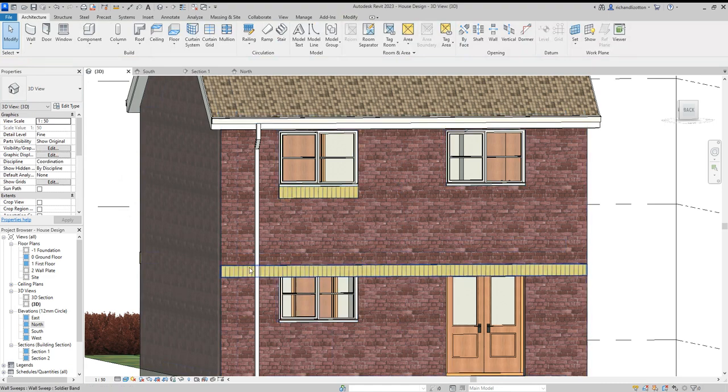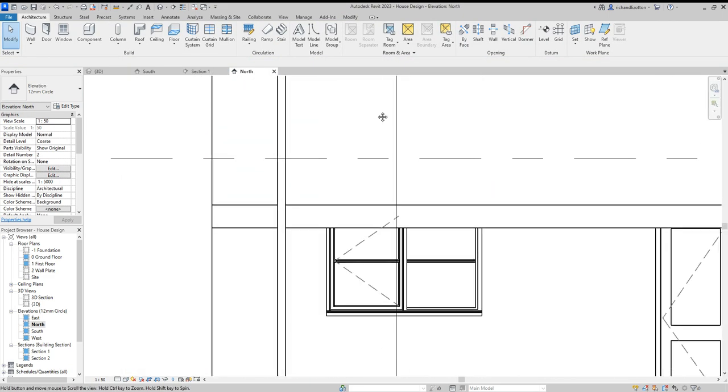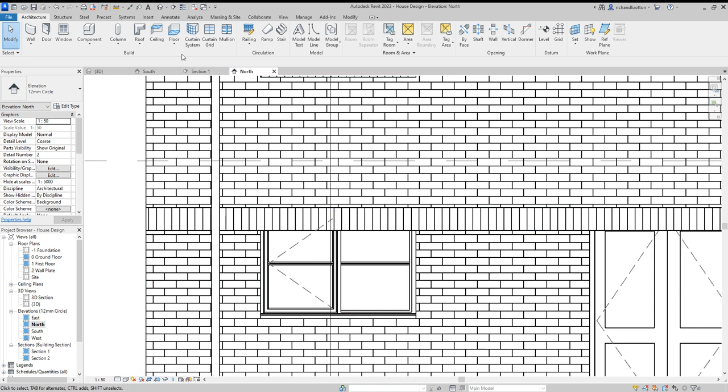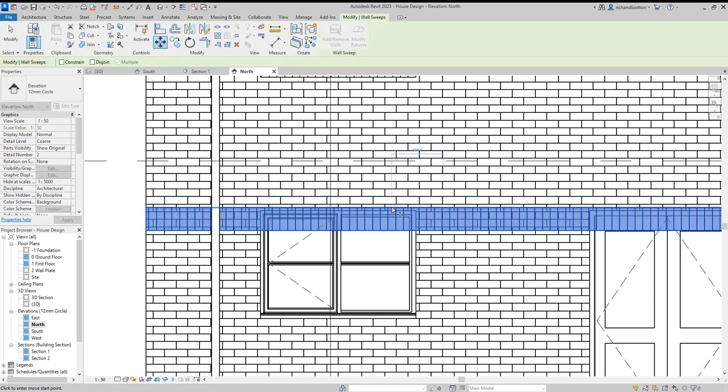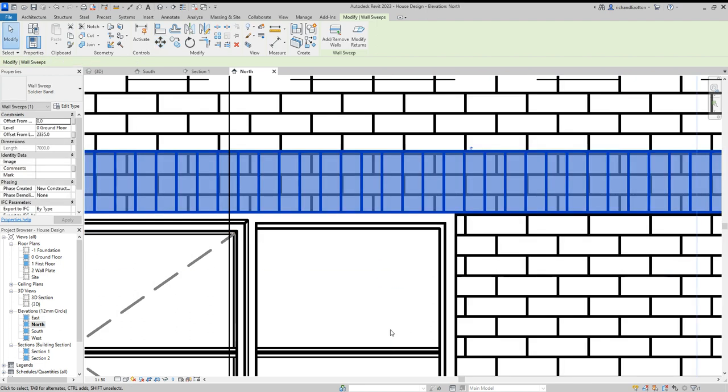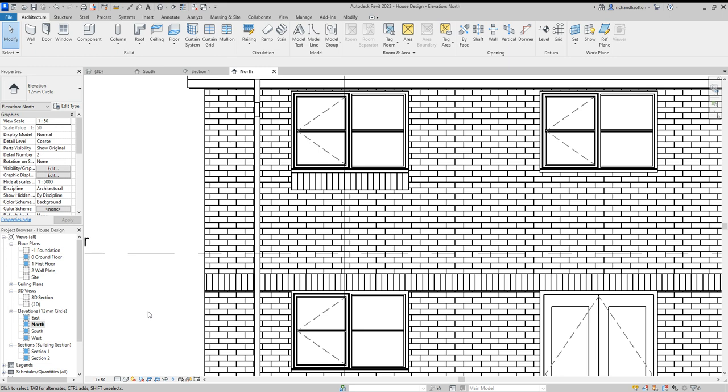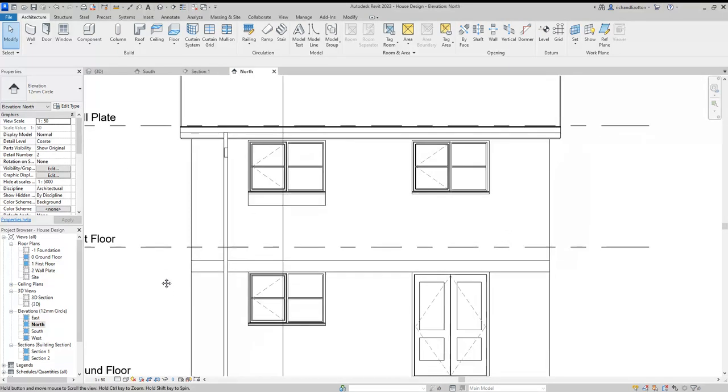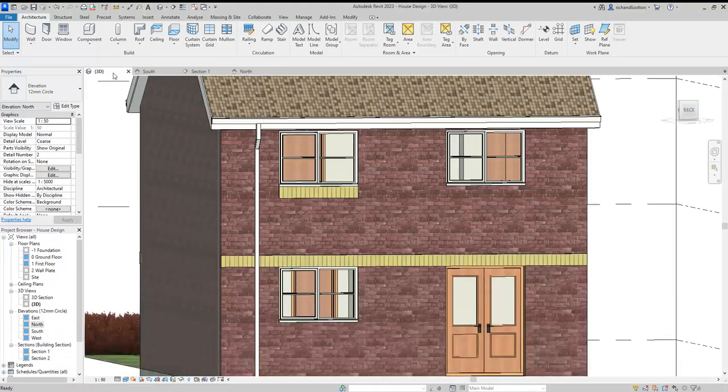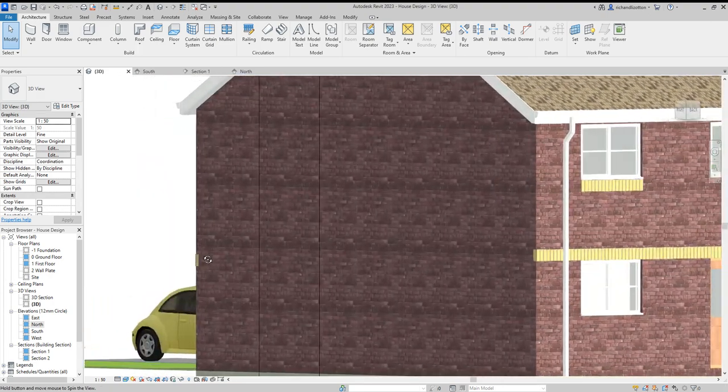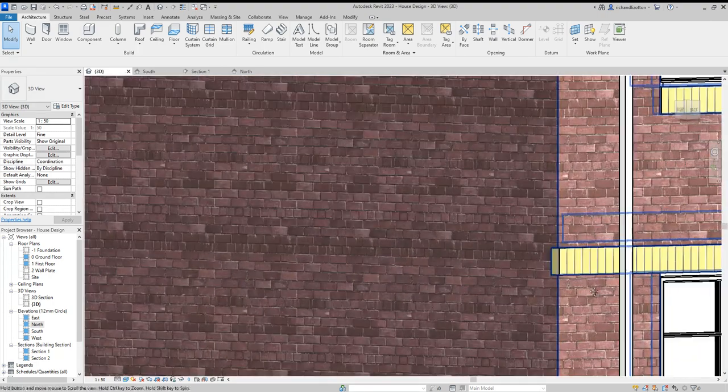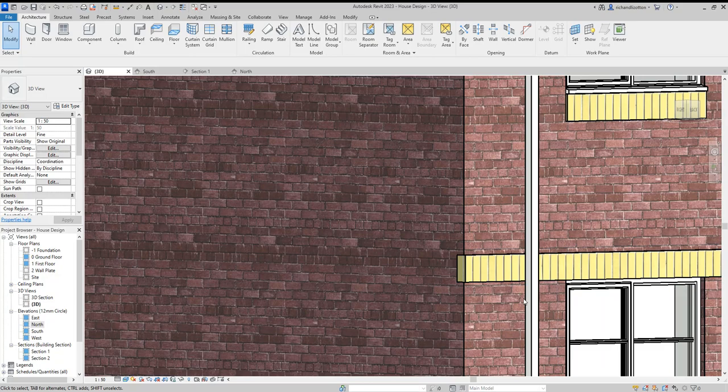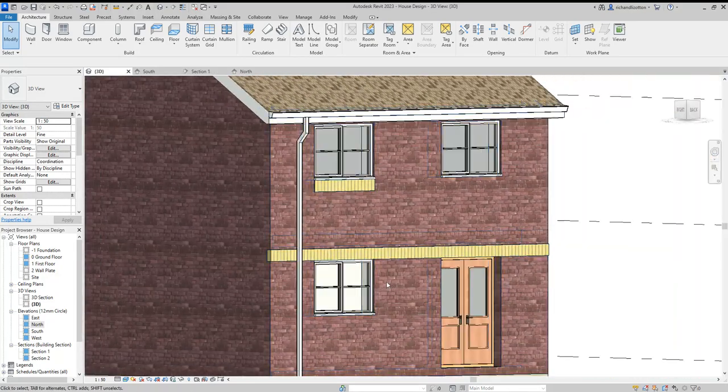So let's move that. Go back to our north elevation. Zoom in a bit just to make sure it goes exactly where you want it. There we go. So now you have one across the full width of that elevation. Like so. And you can see it returning around the side by there as well.